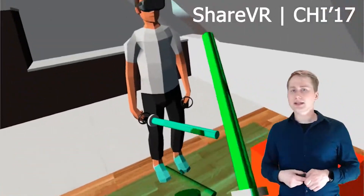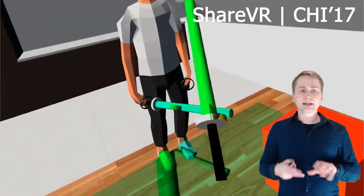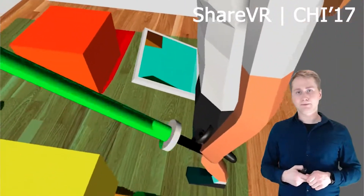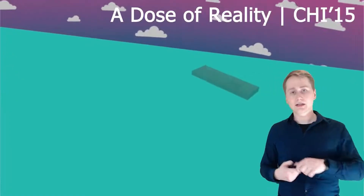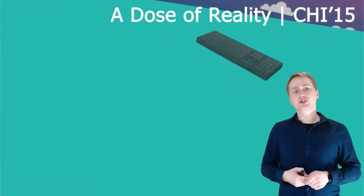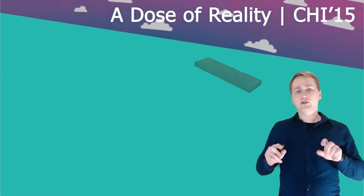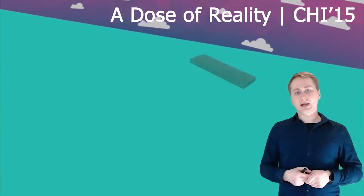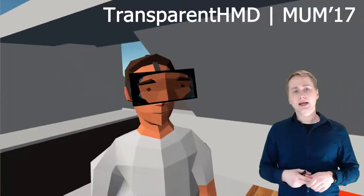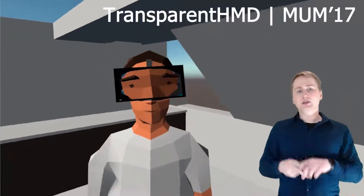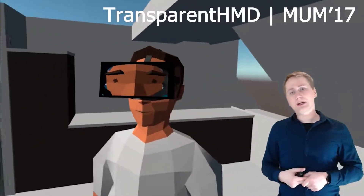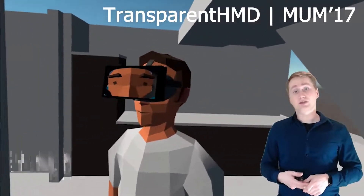To get a closer look at these re-implementations: here you can see the multiplayer ShareVR system, and here the keyboard fading into virtuality for a dose of reality, and finally the VR user's face as demonstrated by TransparentHMD.